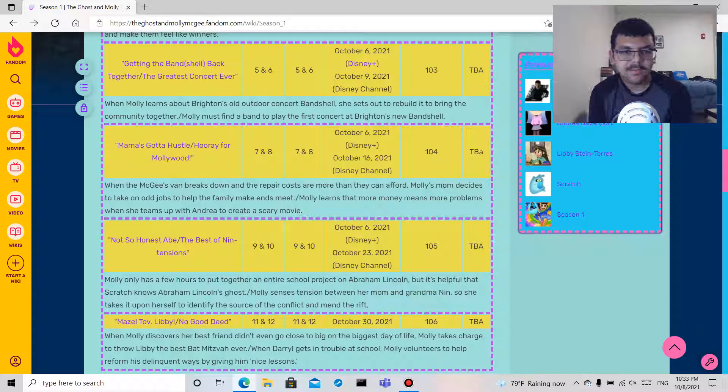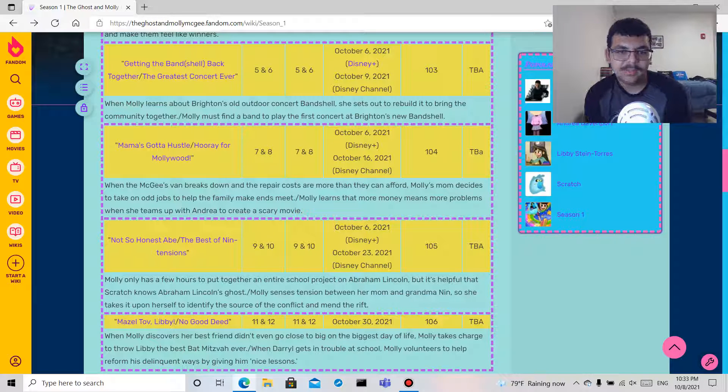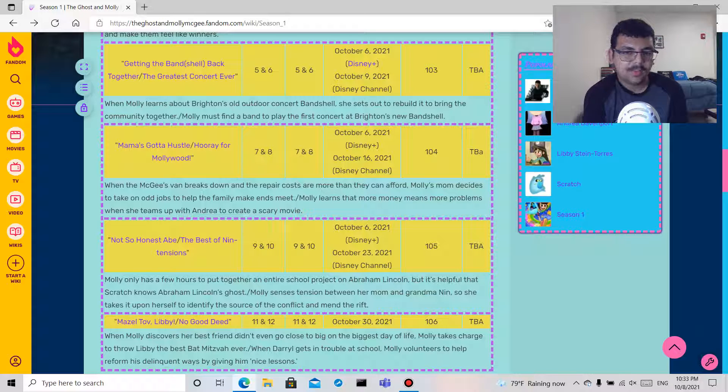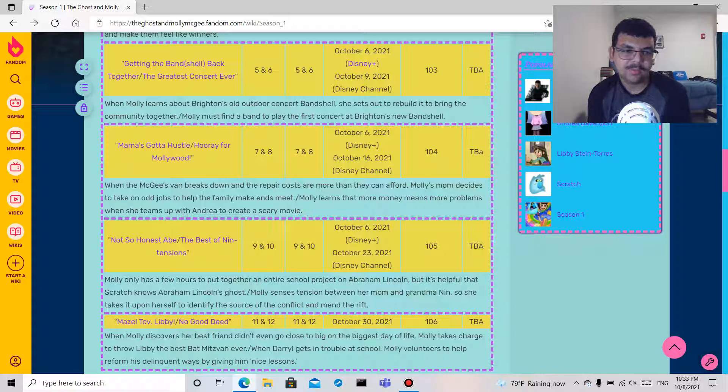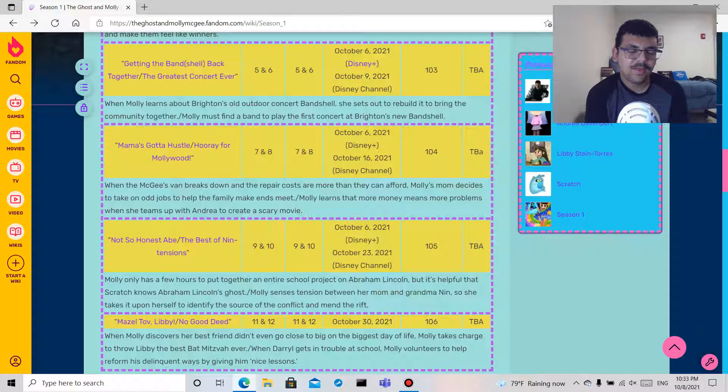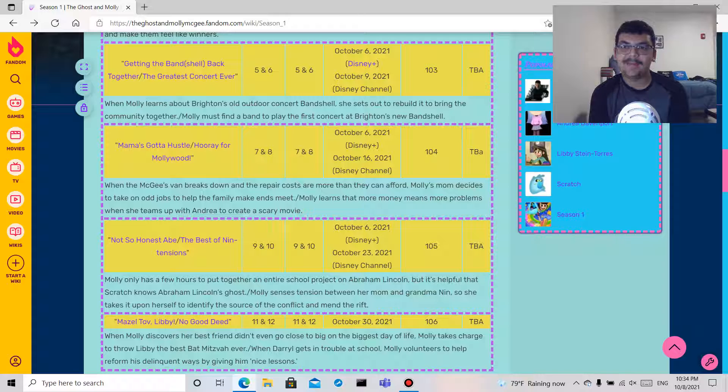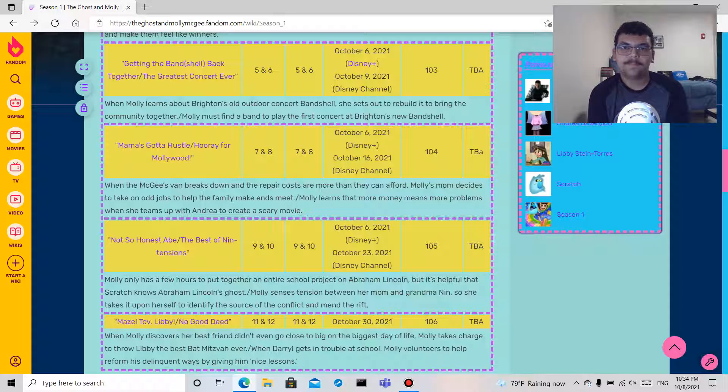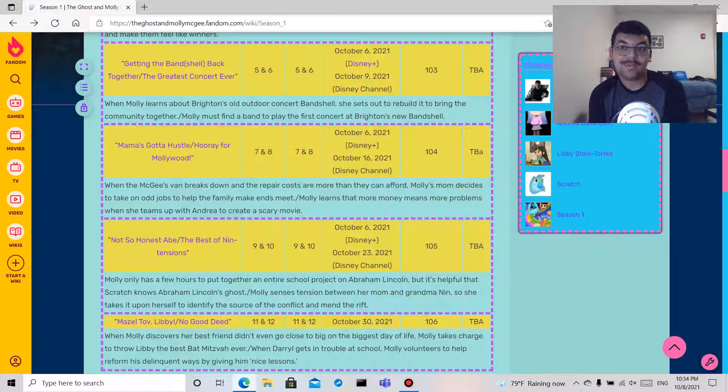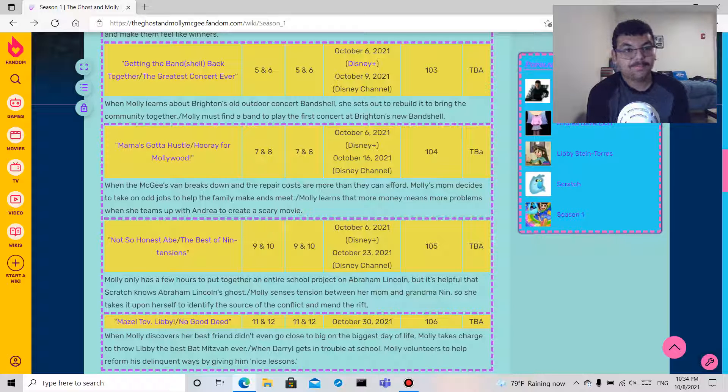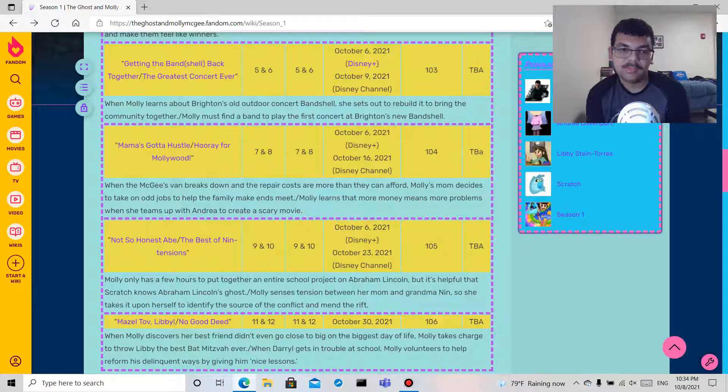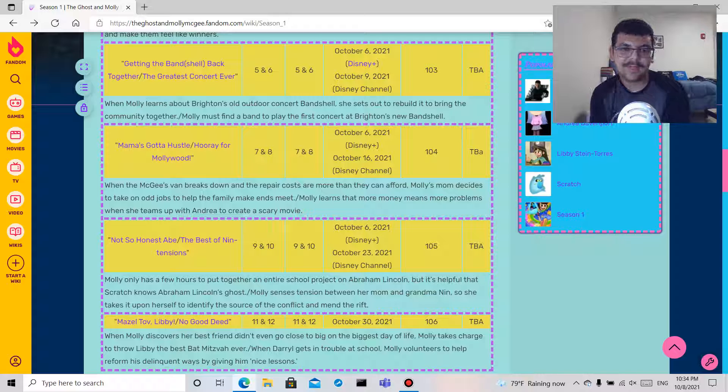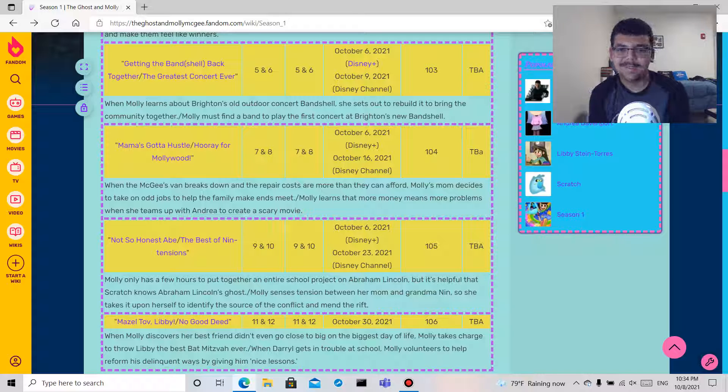And No Good Deed: when Daryl gets in trouble at school, Molly volunteers to help reform his delinquent ways by giving him nice lessons. Okay but why would you just do this for like one kid unless this is her brother or cousin, or maybe she's doing it for extra credit, maybe I don't know. But that's what I think of these episode titles and the descriptions. I can't wait for Mazel Tov Libby and No Good Deed at the end of October because I have not seen it yet.